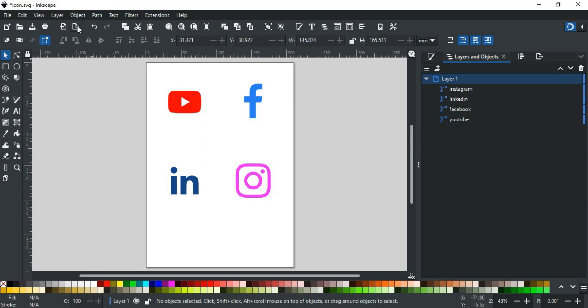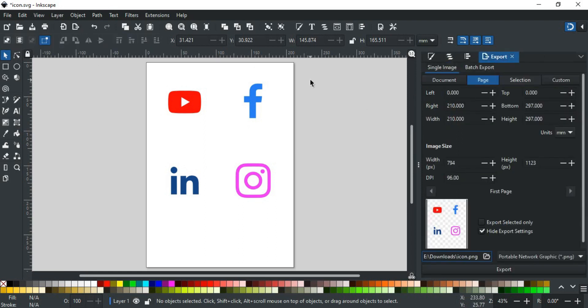To do so, select the export option here. When you click it, this tab will open.